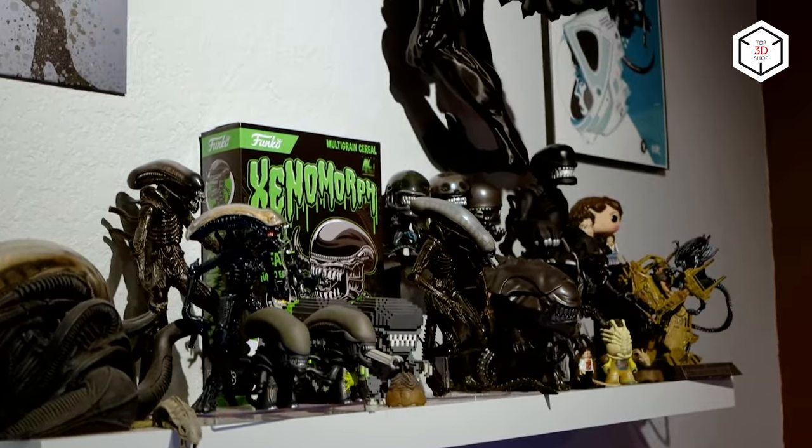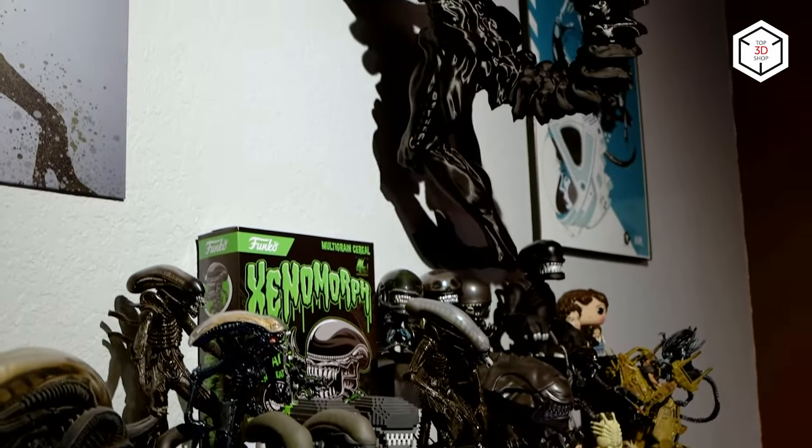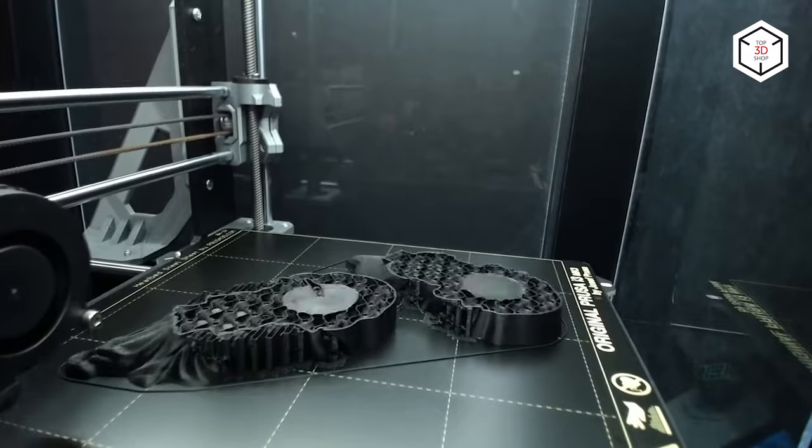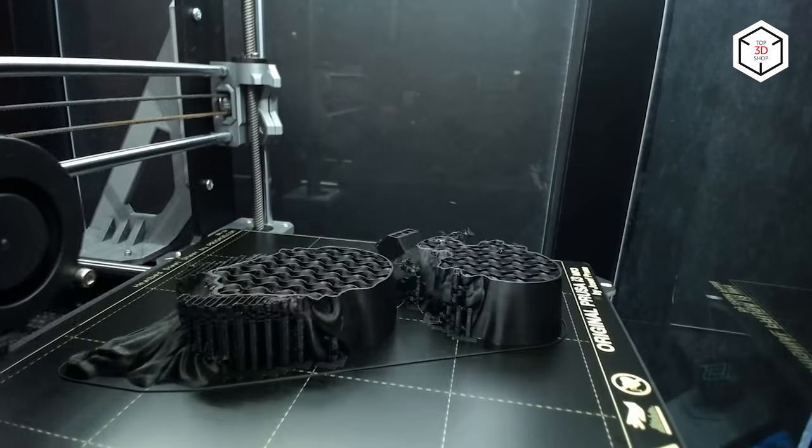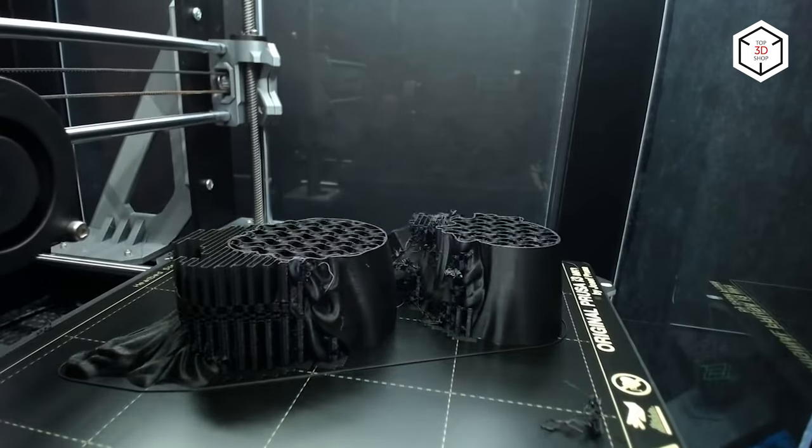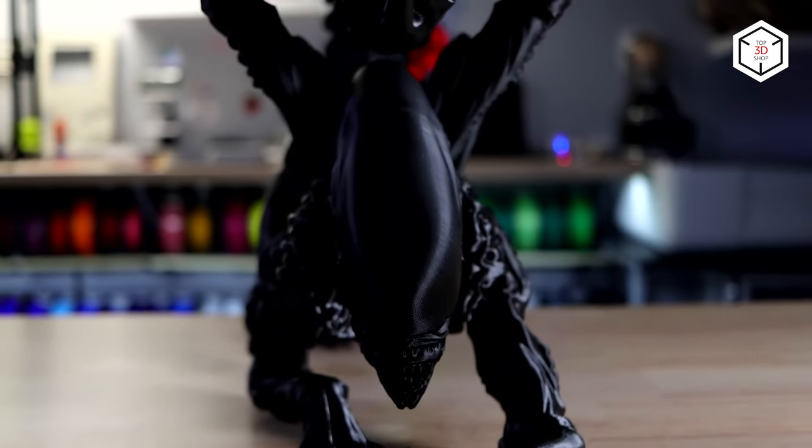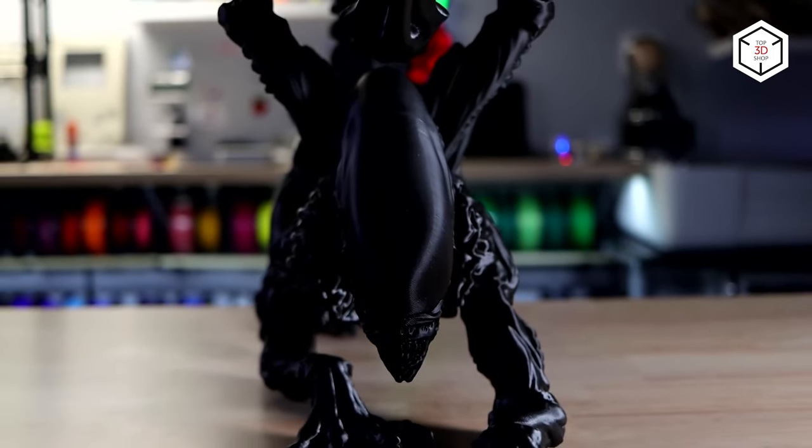Also, when you need to print an object that exceeds the printer's build volume, it is only natural to split the model into several parts, which can be further easily glued or welded together by means of bonding agents.